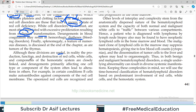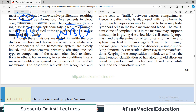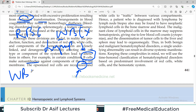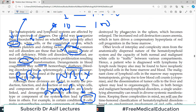Although these divisions are very useful, in reality the production, function, and destruction of red blood cells, white blood cells, and components of the hemostatic system are very closely linked. A derangement primarily affecting one cell type may also affect another. For example, in certain conditions B cells make auto-antibodies against components of the red cell. The B cells are involved — indicating involvement of the lymphoid system — but these antibodies are affecting red blood cells. So WBCs are involved because they are producing the antibodies, and RBCs are affected because the antibodies target them. The opsonized red cells are recognized and destroyed by phagocytes in the spleen, which becomes enlarged.